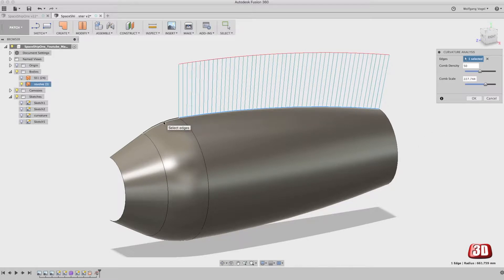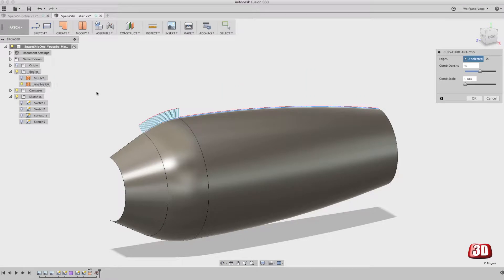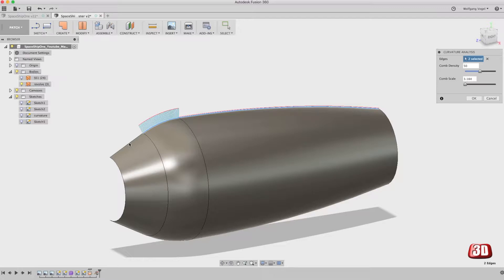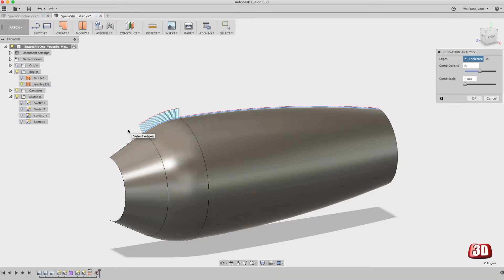Let's select the second edge and the analysis feature changes a bit. And let's select this one, and as you can see I'm really trying but it doesn't work. Why doesn't it work? Because this is a straight line and a straight line of course doesn't have any curvature.